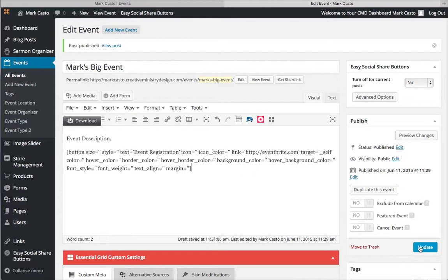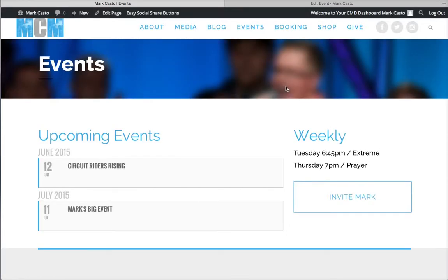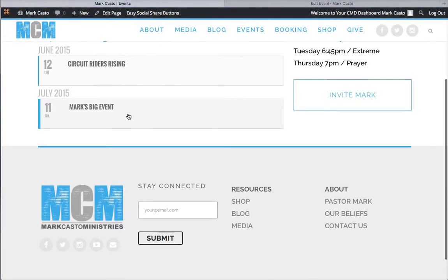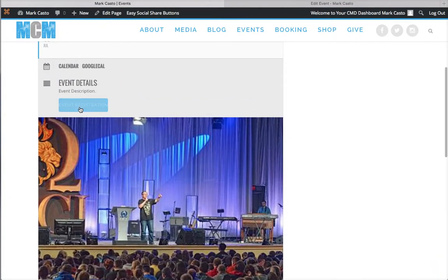You hit Update - every time you make a change make sure you hit Update right here. It's going to change and make sure it fixes it on the site. So let's refresh this events page again. When it comes up, both of these events are going to be here, but this time when I expand the details for Mark's Big Event, there should be an Event Registration button right there.